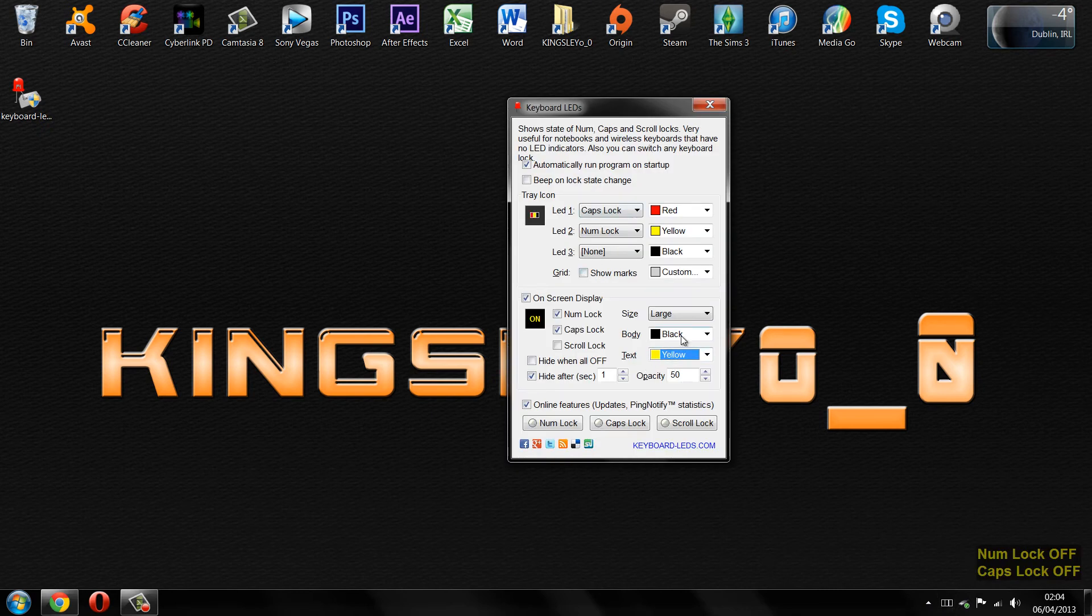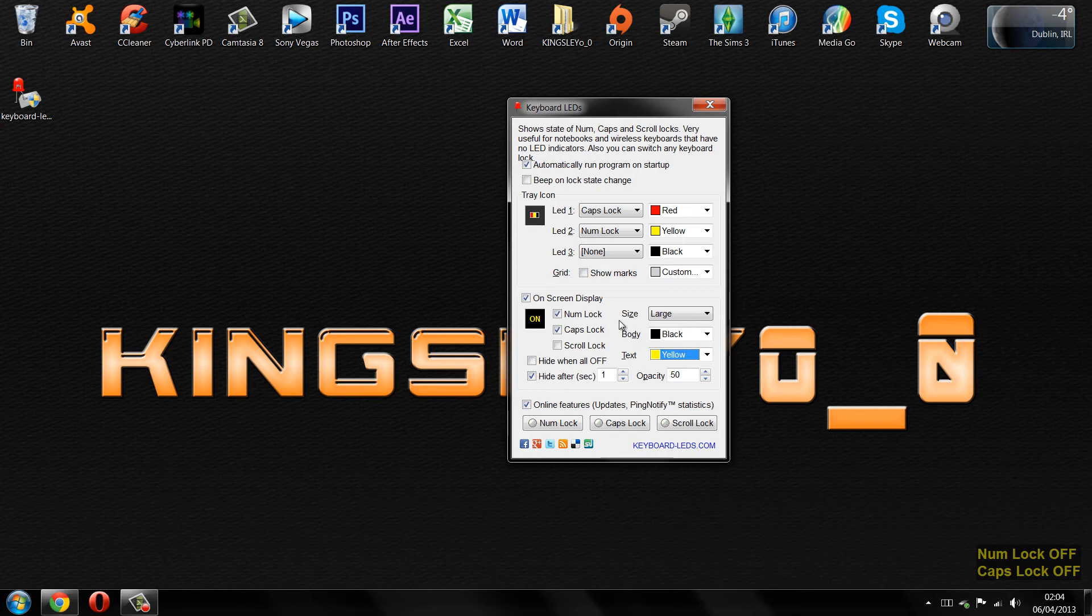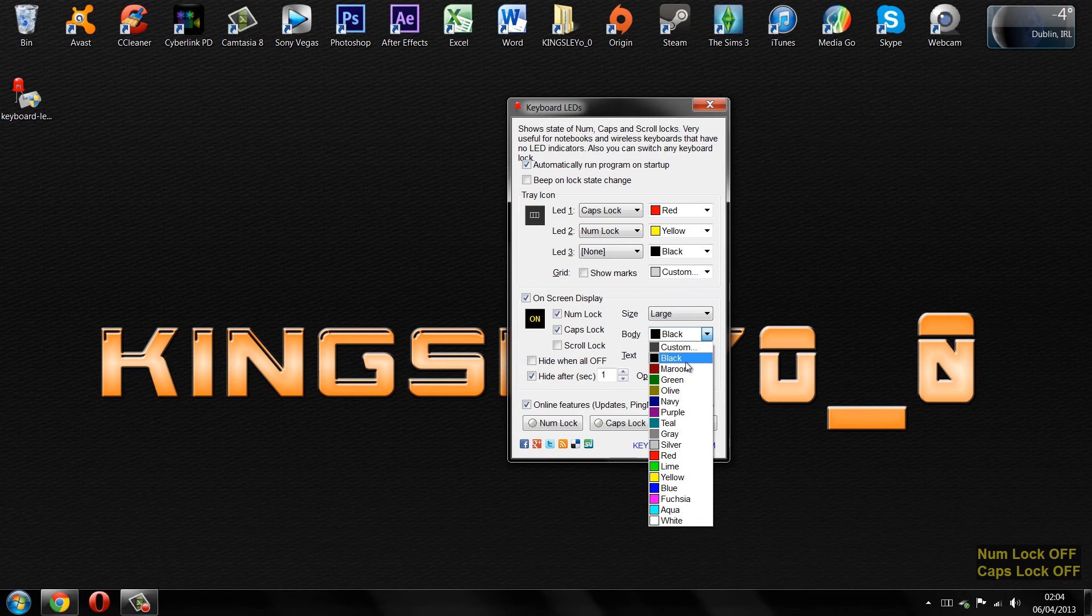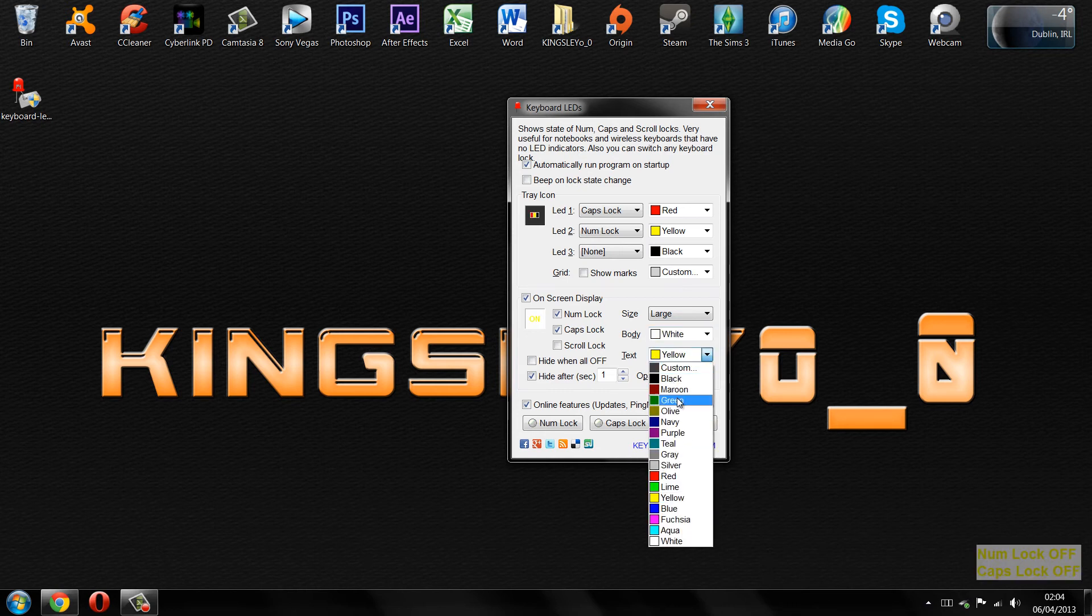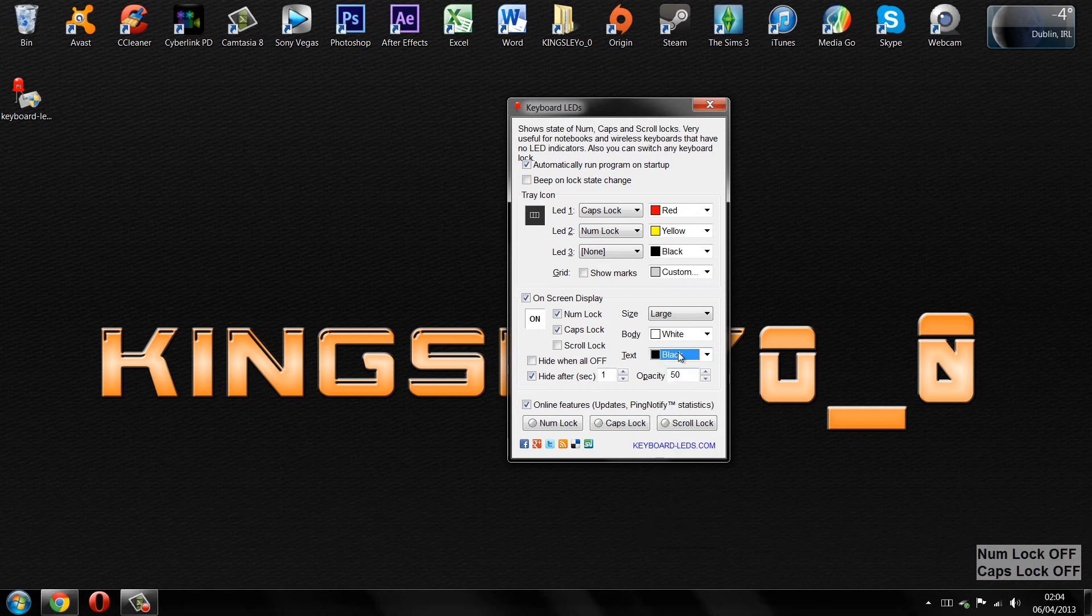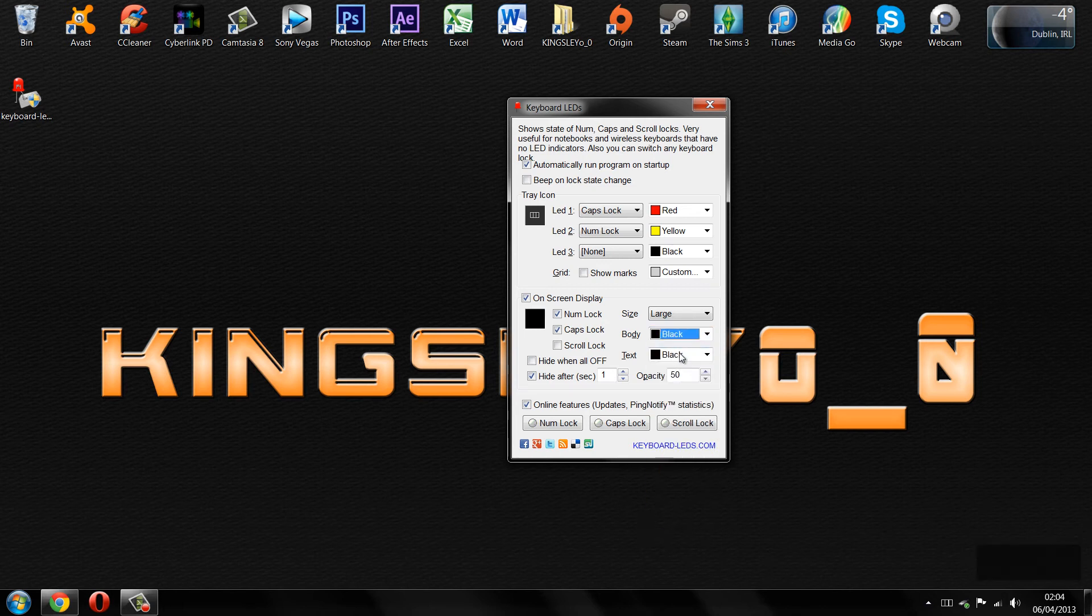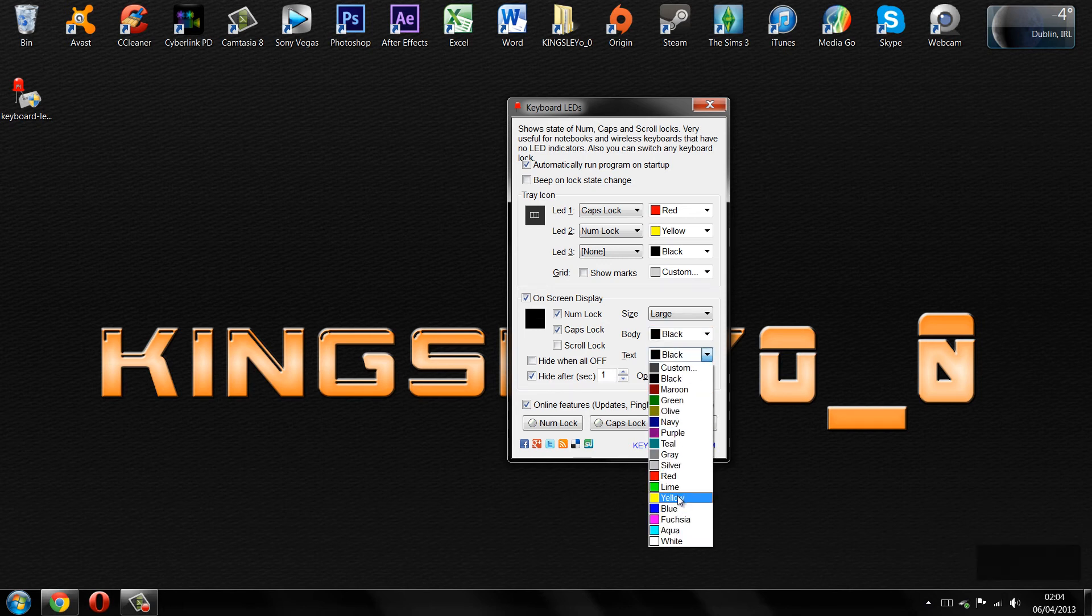You can choose the way you want it to be. You can choose stuff such as the background color and the text color as well. This application is really straightforward and easy to use, and it's very helpful, especially when you're putting in passwords like I said before.